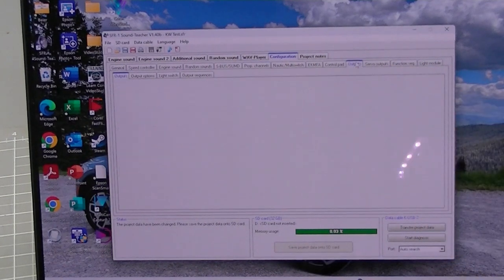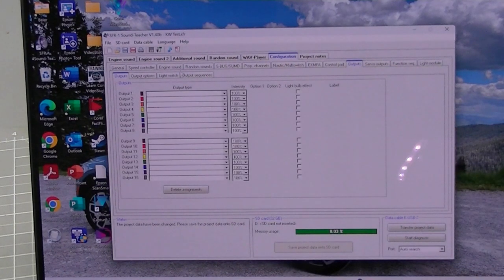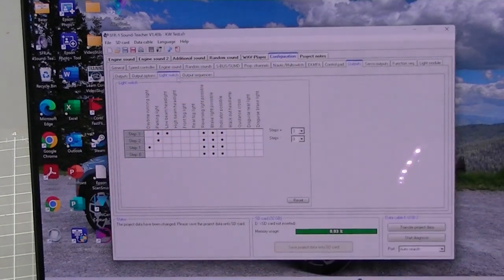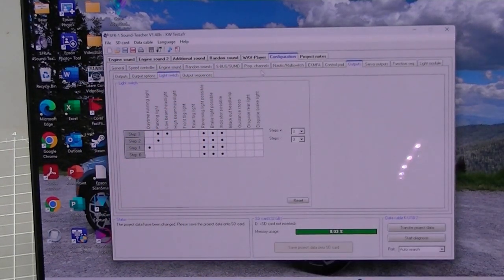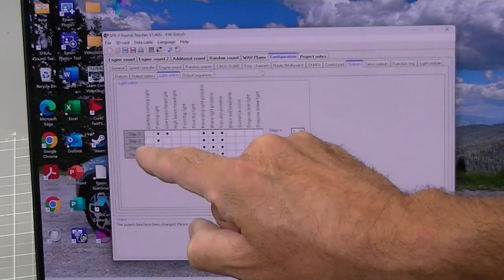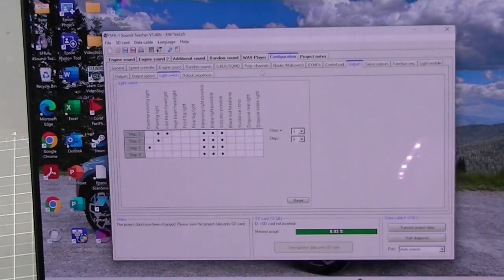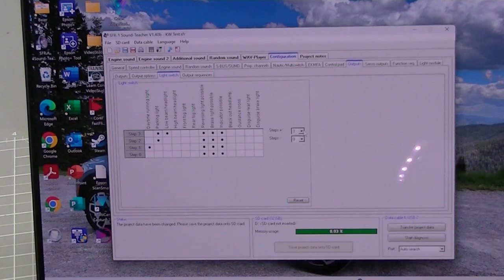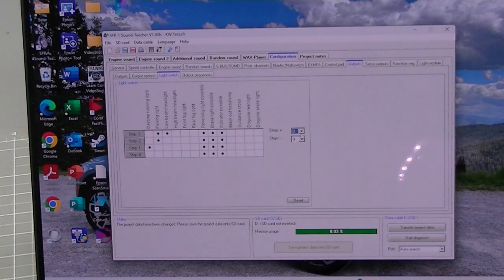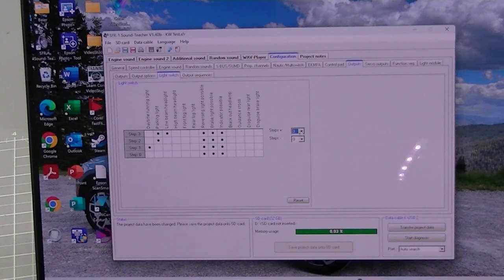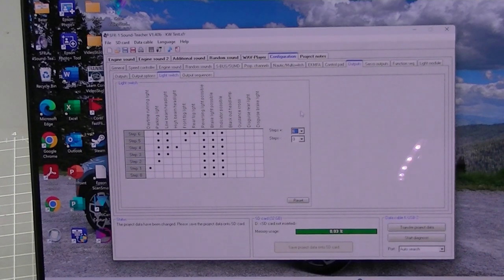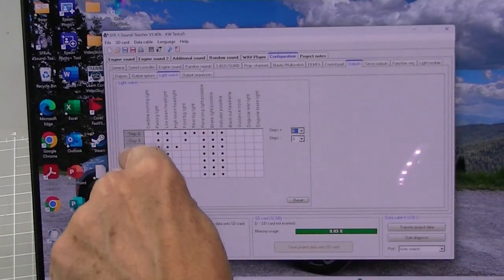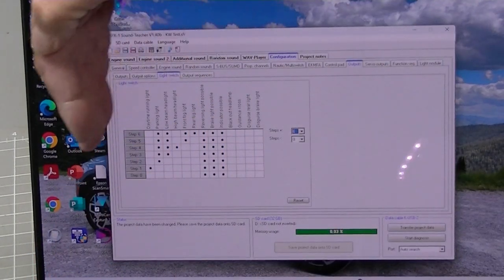So we're going to go here to outputs and we're going to go to light switch, the third one over. Now you can see here there's step 0, step 1, step 2, and step 3. Well we're actually going to increase that over here to six steps. Down arrow, six. Okay, and every time we click the switch it's going to turn on another light.